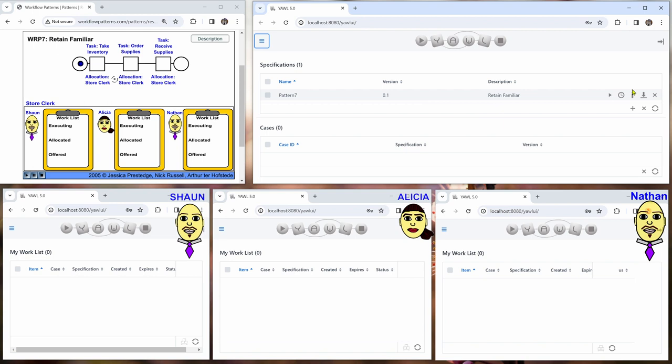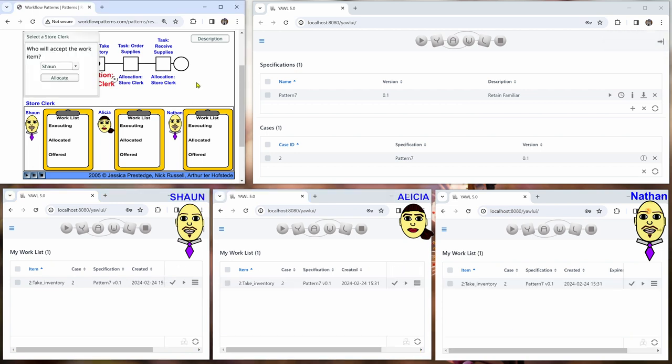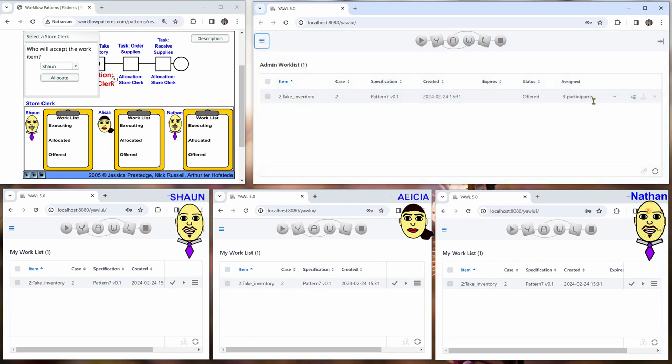And so we start by starting a case. And then we look at the work queues of the users. We see that all of them have the Take Inventory work item offered. And we can also see that here as the administrator in the work list, offered to three participants.